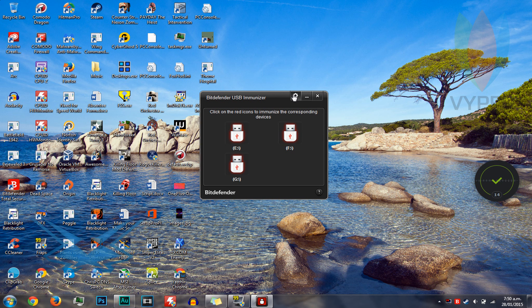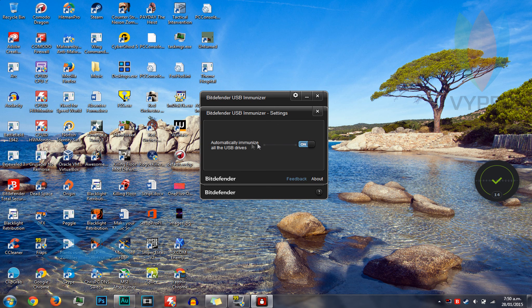And the last step is here. You want to click on that settings and make sure that automatically immunize all the USB drives is on.